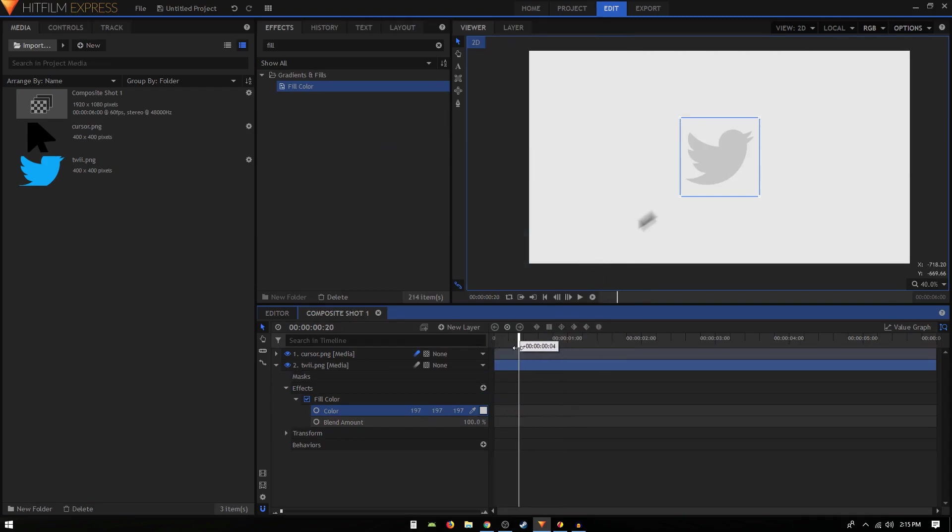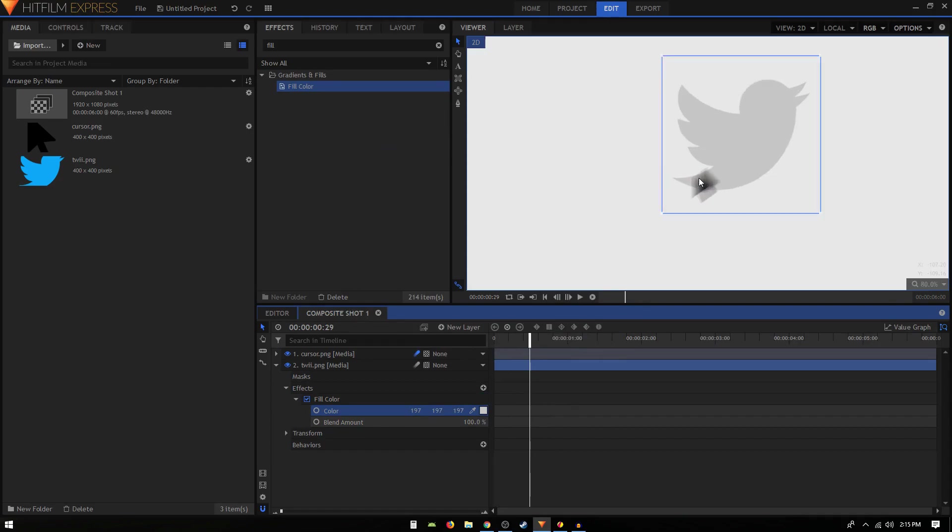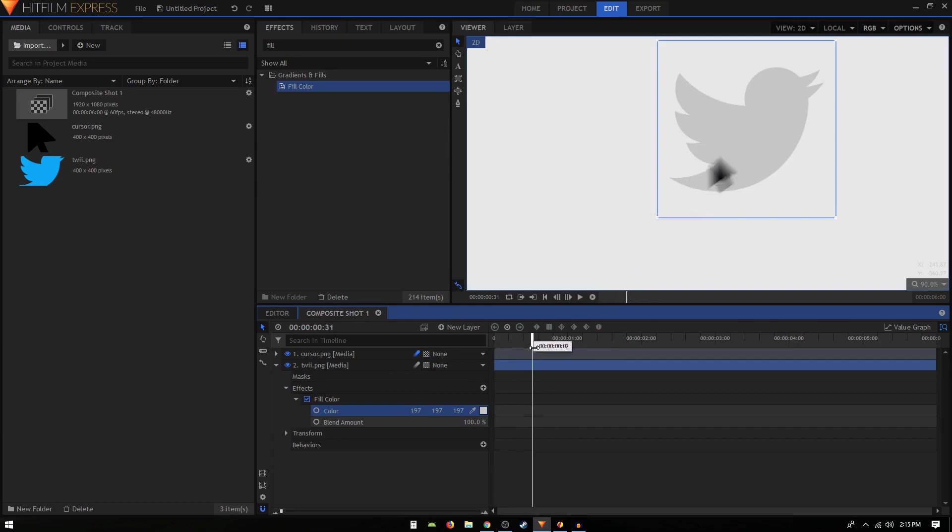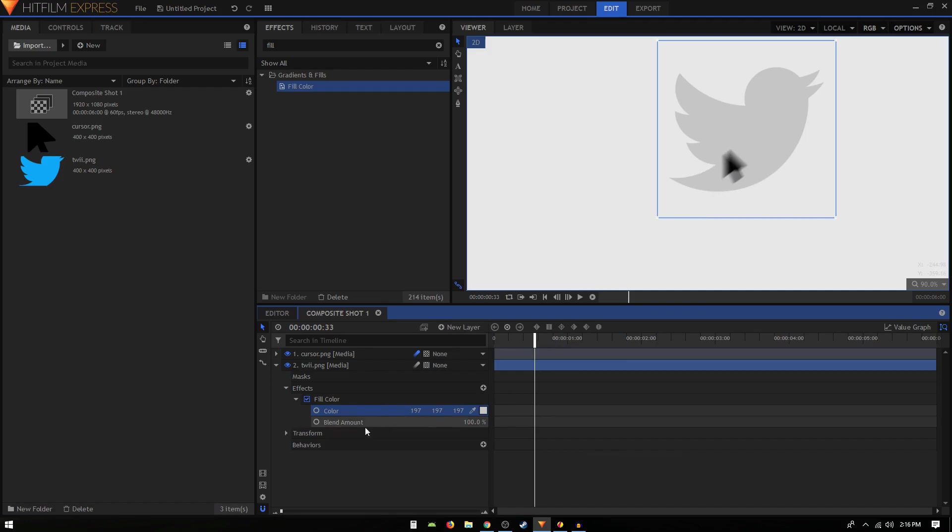Now what we basically have to do is every time our mouse cursor is touching the logo, we need to change the color of the logo. Right at this point you can see the cursor is touching our logo, so we can create a blend amount keyframe and turn it down to 0%.